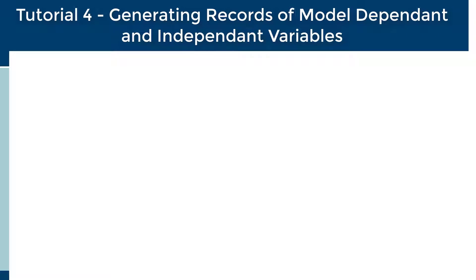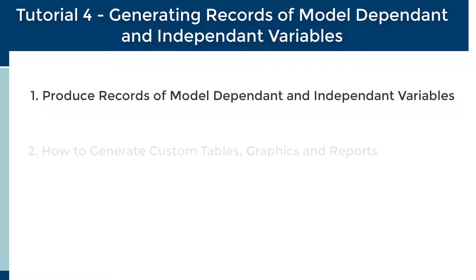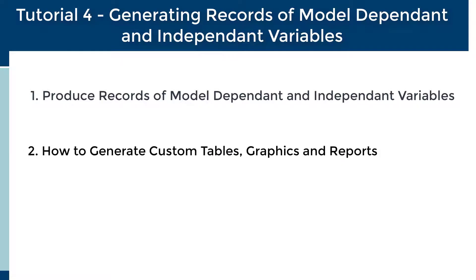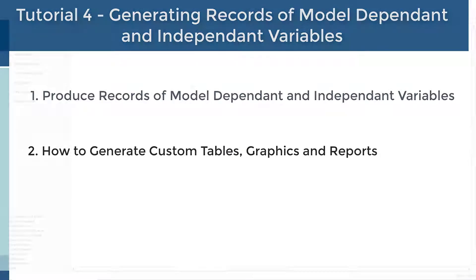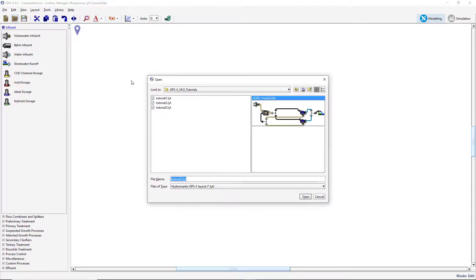The goals of this tutorial are to provide new users with knowledge on how to produce records of model-dependent and independent variables, and how to generate custom tables, graphics, and reports. Begin by opening the layout created in tutorial 3, or by opening the appropriate sample layout.